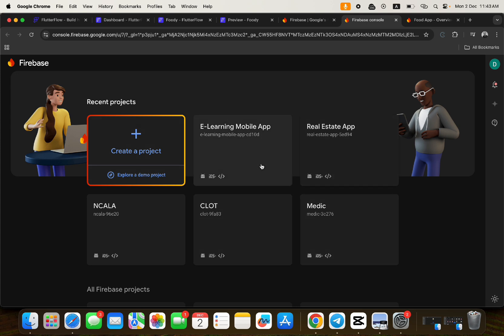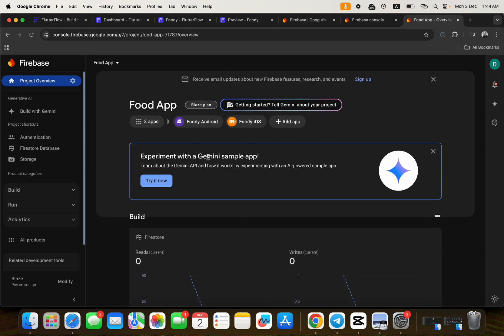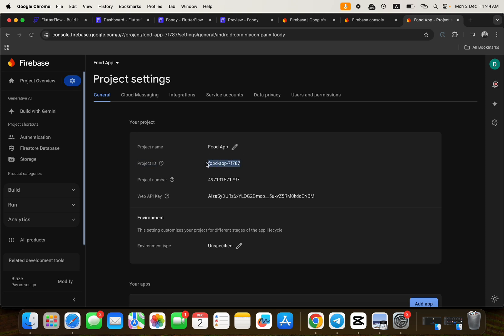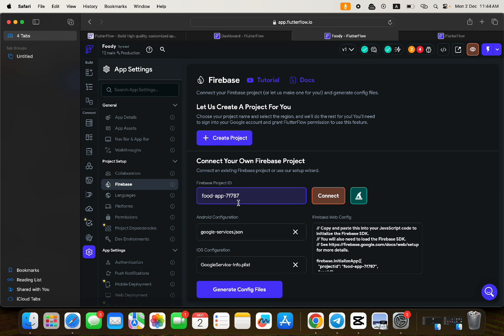After creating your Firebase project, you'll have access to a dashboard showing the Spark plan. Go to the gear icon next to 'Project Overview,' click it, then go to 'Project Settings.' From there, copy the project ID. Bring that project ID back to your FlutterFlow project, paste it in the Firebase ID field, and click 'Connect.' That will link your Firebase project to your cloned FlutterFlow app.